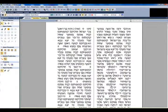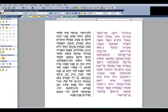Using DovkerWriter 7, you can arrange text in multiple columns. You can have one continuous stream of text going from one column to another, or you can place two different sets of text side by side.